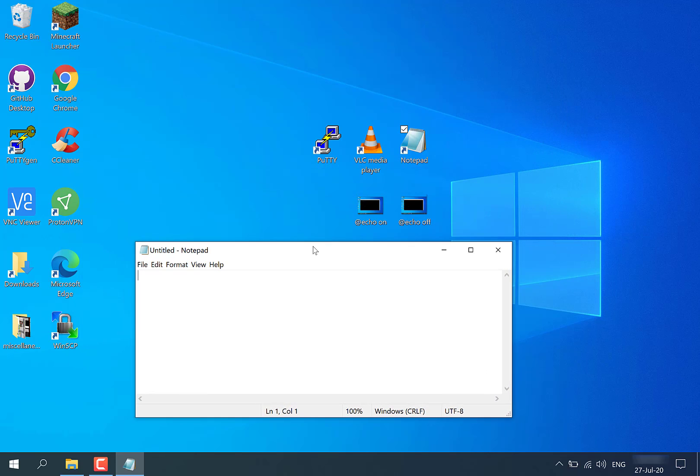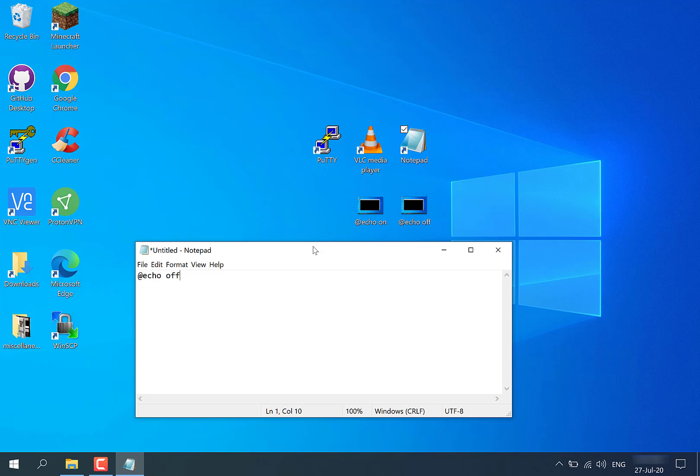Now the first line of our batch file, we're going to include this simple piece of text here. We're going to start off with an at symbol, echo, space, off. This echo off command that we have just included is a great little command because it basically prevents the command prompt from displaying all our commands. I would therefore describe the echo off command as a housekeeping command. It keeps everything looking nice and clean.